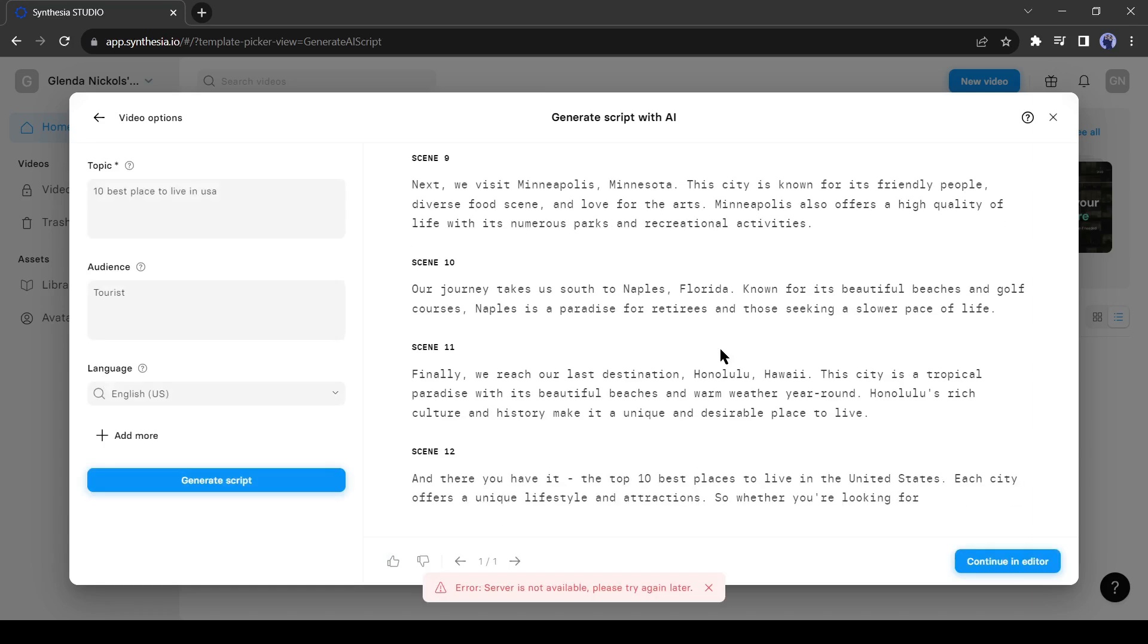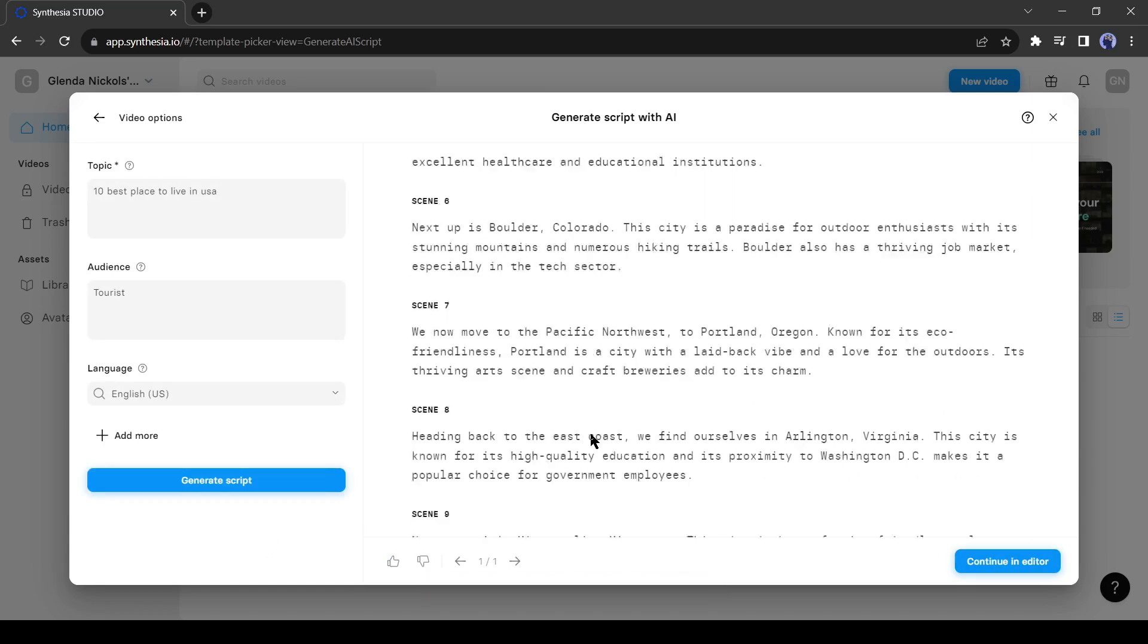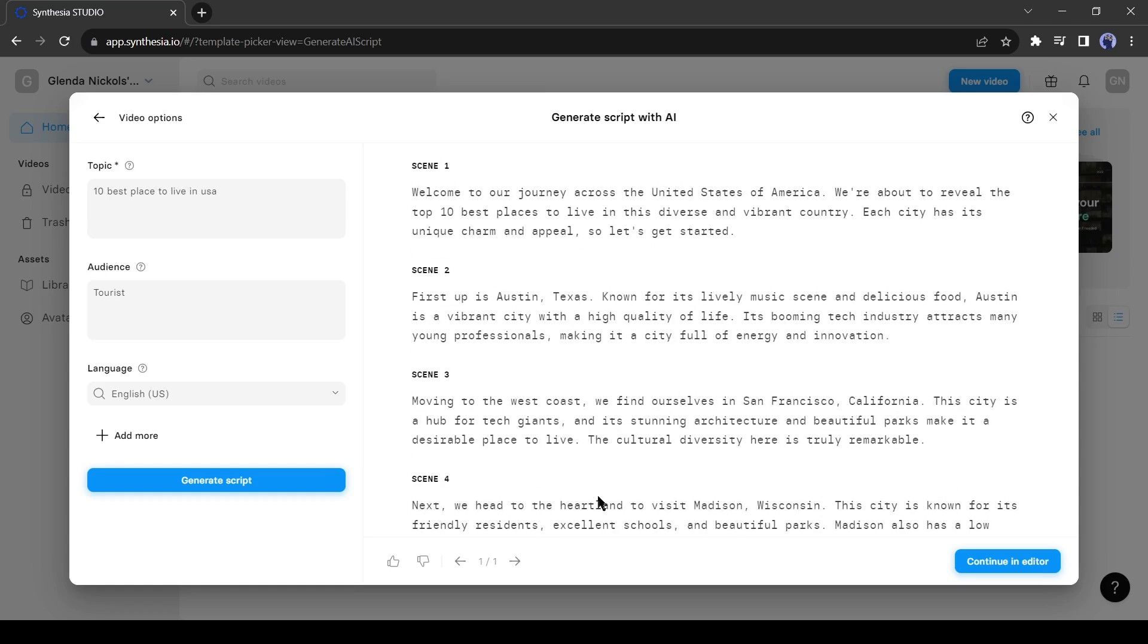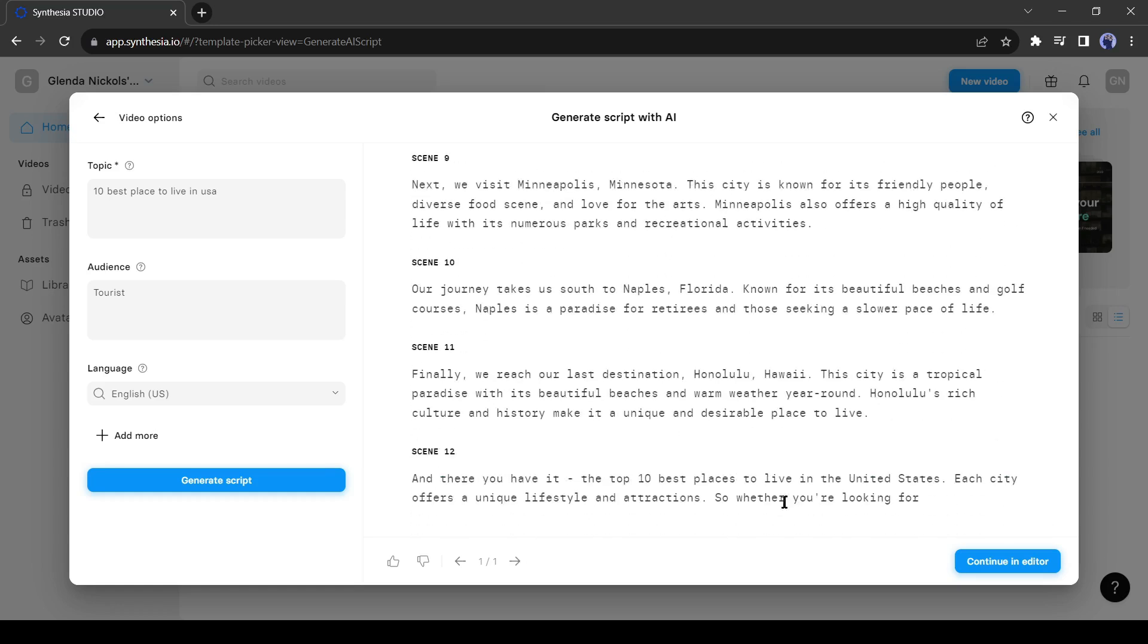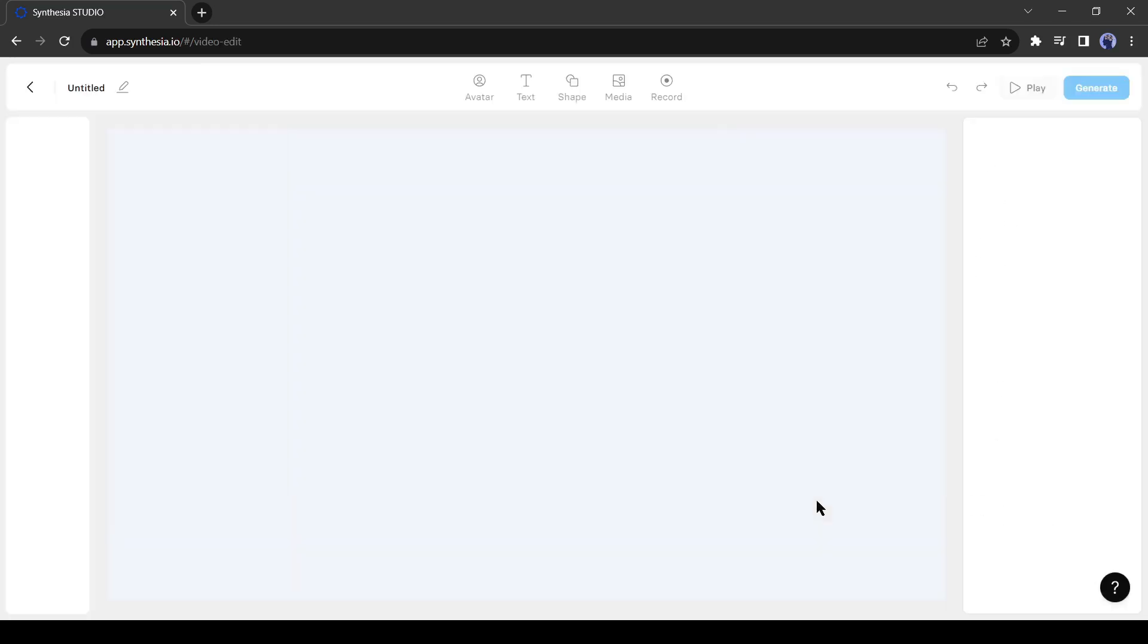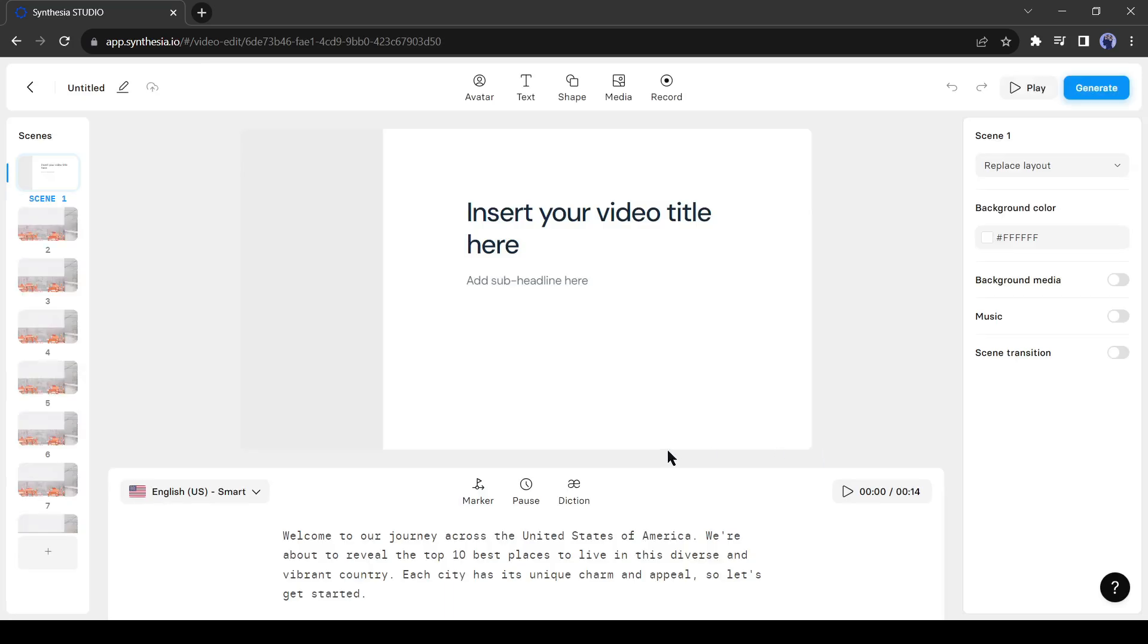And this is our script, which is completely generated by AI. And the good thing is it writes the script in scene by scene. Alright, now click on continue in editor.